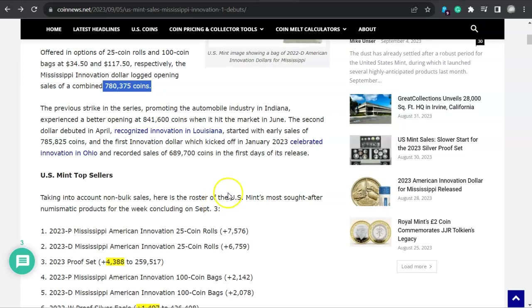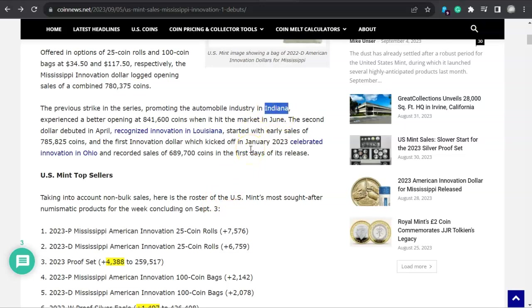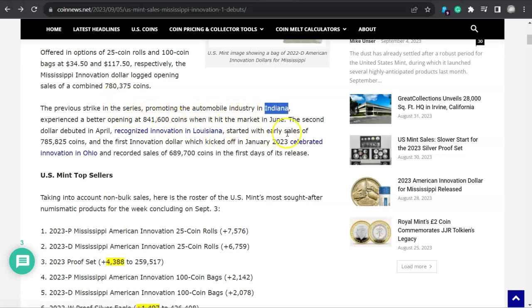The previous strike in the series promoting the automobile industry in Indiana - honestly folks, it's either the Indiana coin this year or the Ohio coin this year that are probably going to be the top dogs for all four issues this year. It experienced a better opening at 841,000 coins when it hit the market. So there you go, that Indiana coin had a better opening.